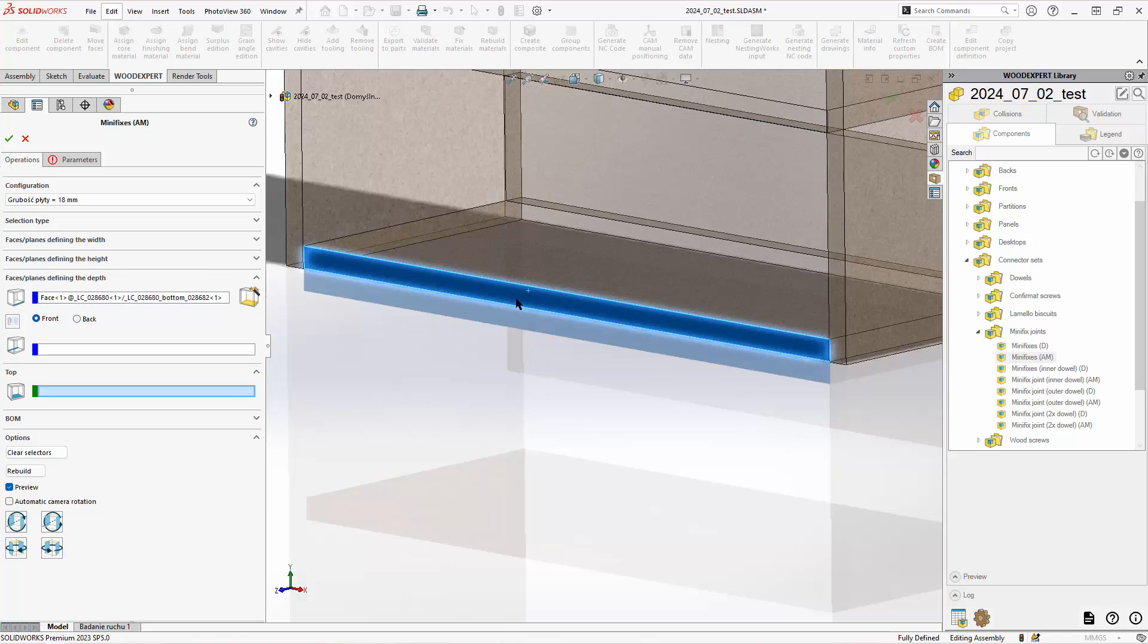If your panel is positioned horizontally, that is the only face you need to select. Click find faces.